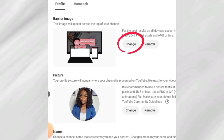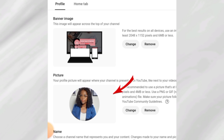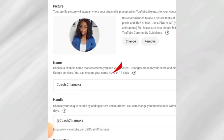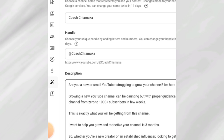When you are done designing the banner, come over here and click 'Change' to select and upload it. The next element is your profile picture — if you are running a personal brand where you show your face, this picture must be your personal photo, close enough for people to see your face. The next one is the name of your YouTube channel; I would advise you to name your channel something that is easy for people to pronounce.